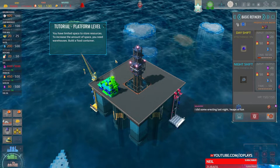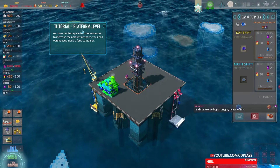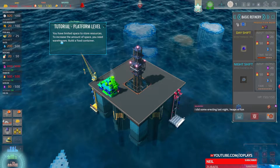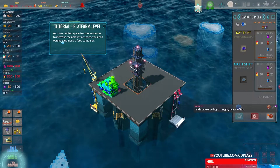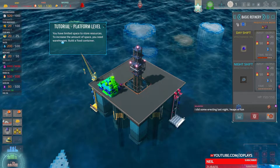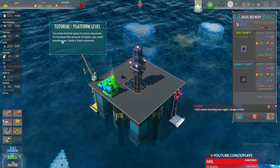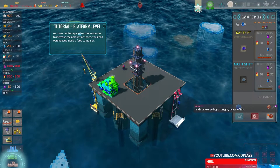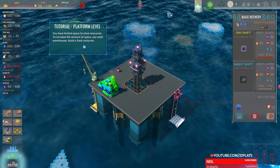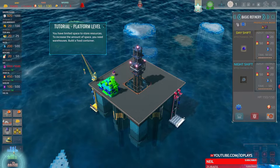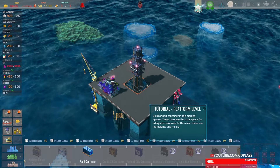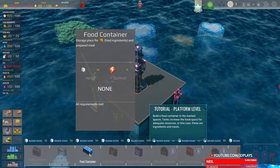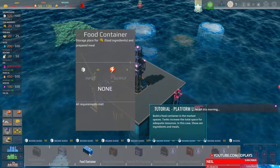I did some reacting last night — heaps of fun! What? Why was it last night? Today's a whole new day — it's 1:40 AM, it's a new day already. Platform level — you need warehouses. Build a food container: storage place for food ingredients and prepared meals.